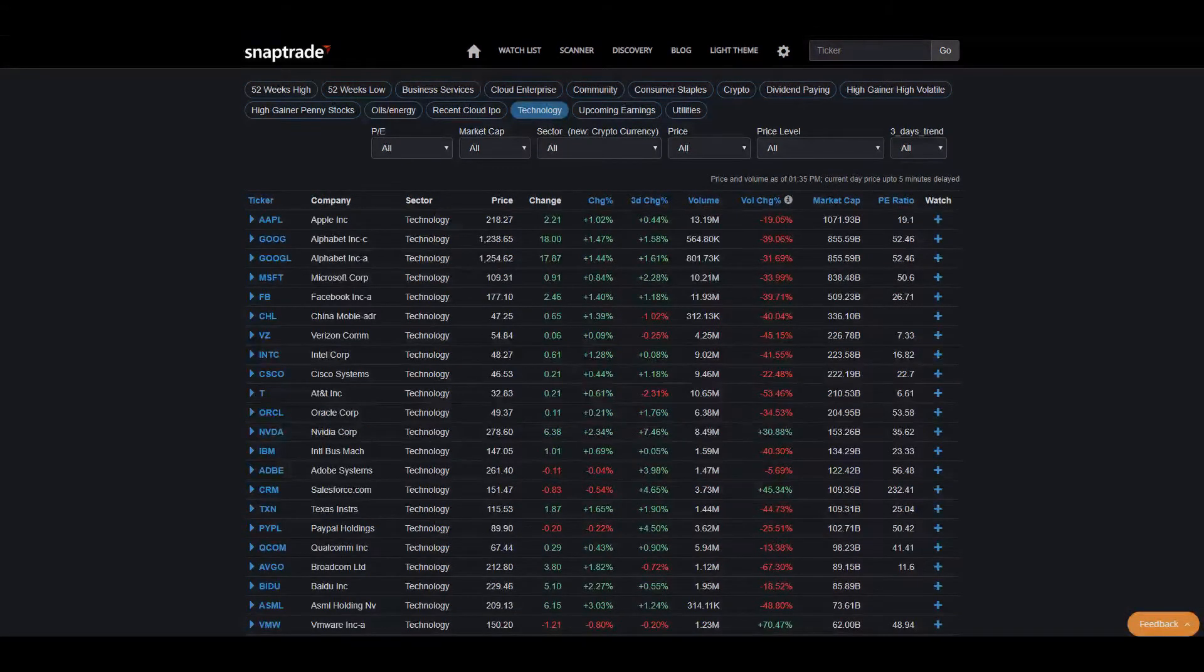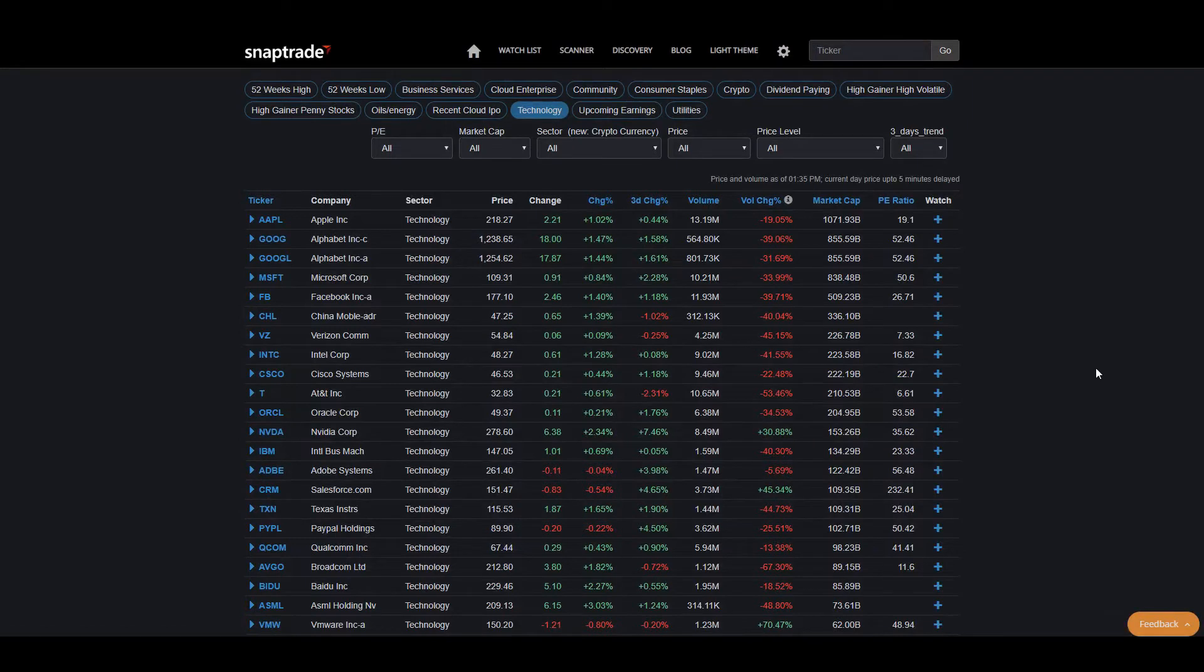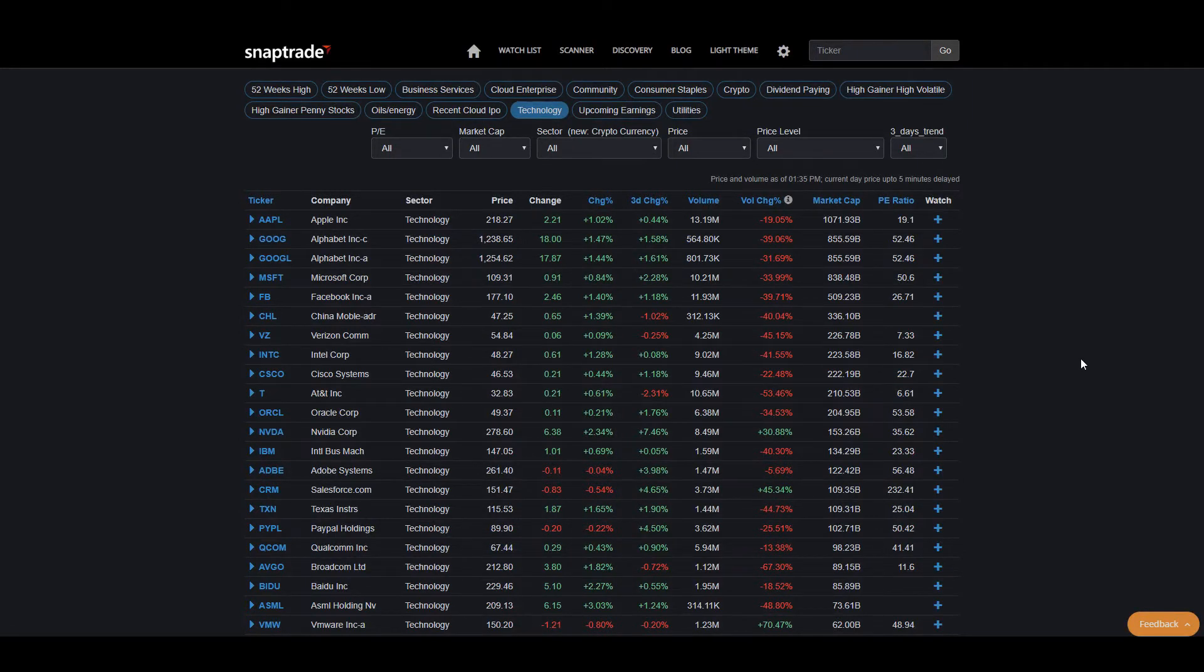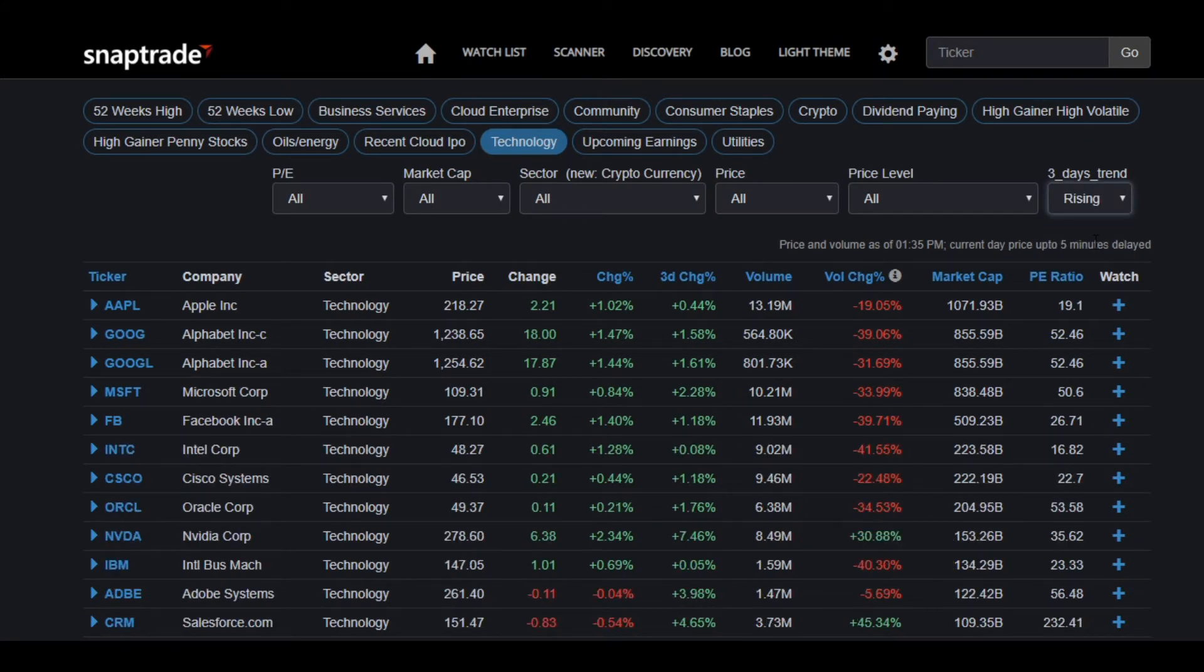You can actually go way more in depth with these scans. For instance, if I want to look at trends that are rising with these stocks, all I have to do is go to three day trend right here and select rising, and it will show me all the stocks that match that criteria.